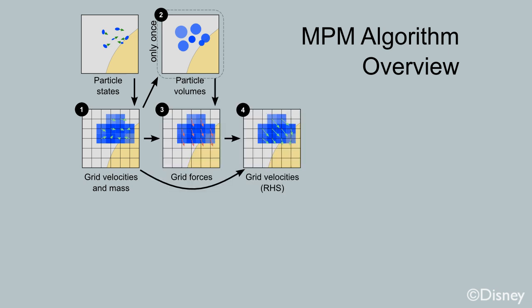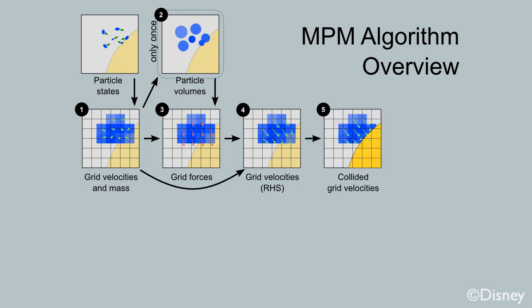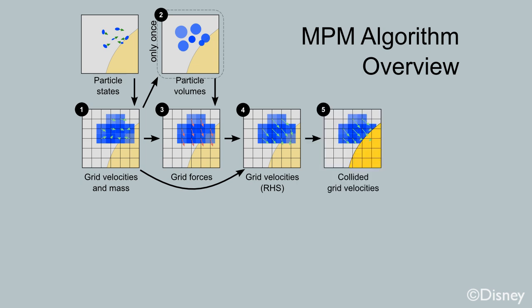We use these forces to explicitly update grid velocities. Then we modify the velocities by collision response. They are then used as the right-hand side for our implicit solve. At this point, we transition back to dealing with particles.